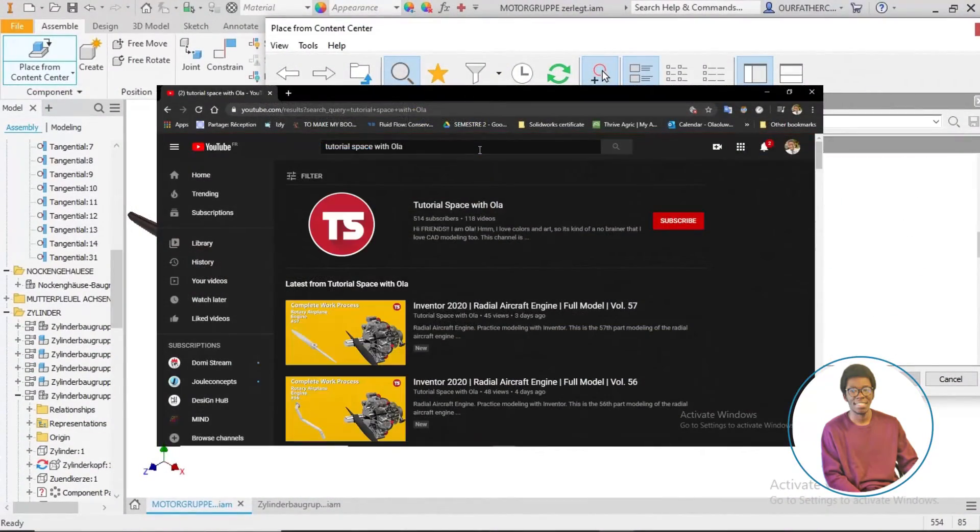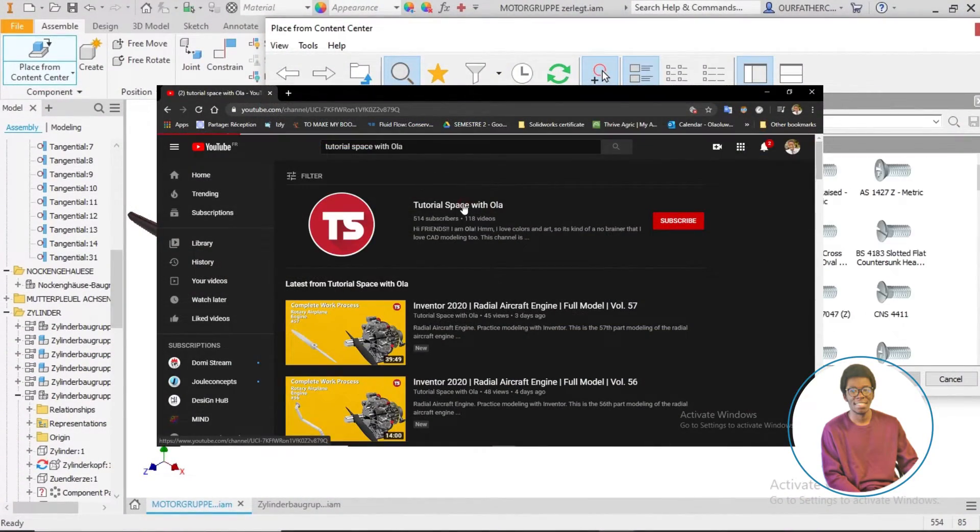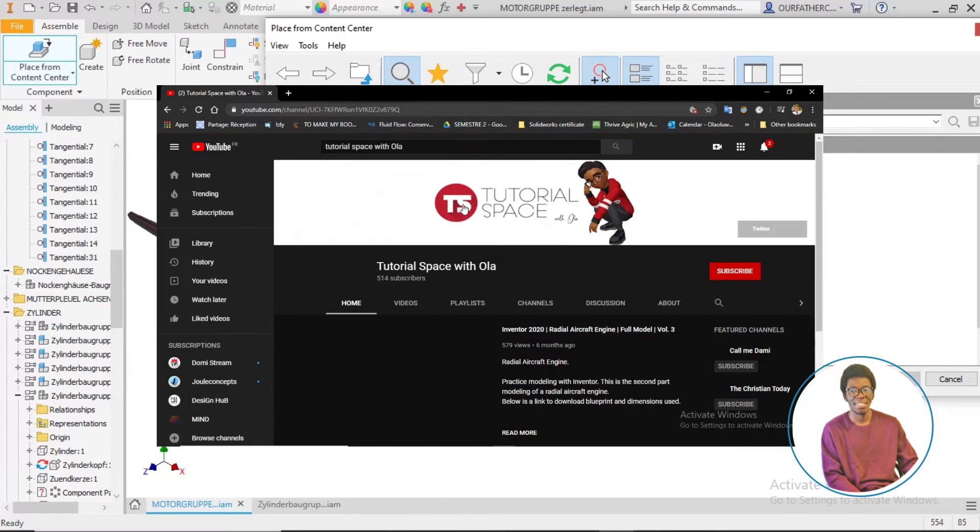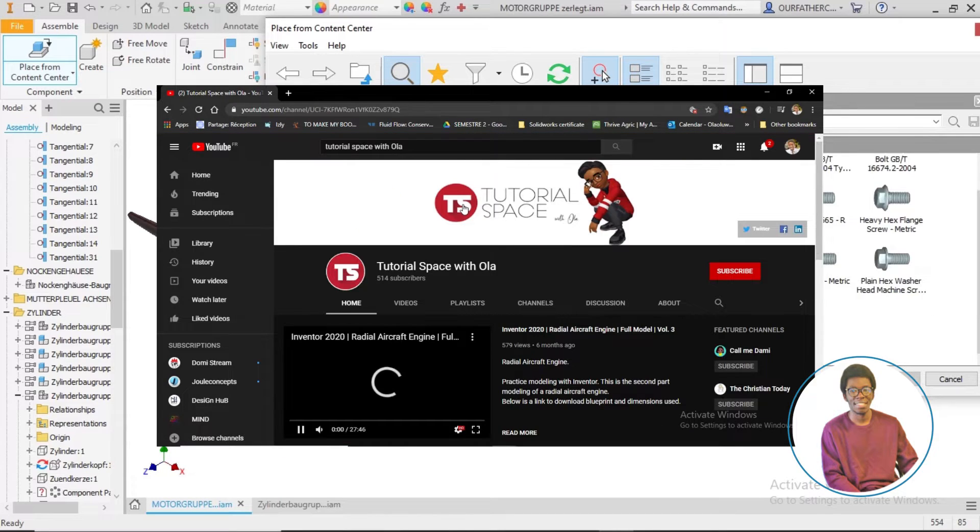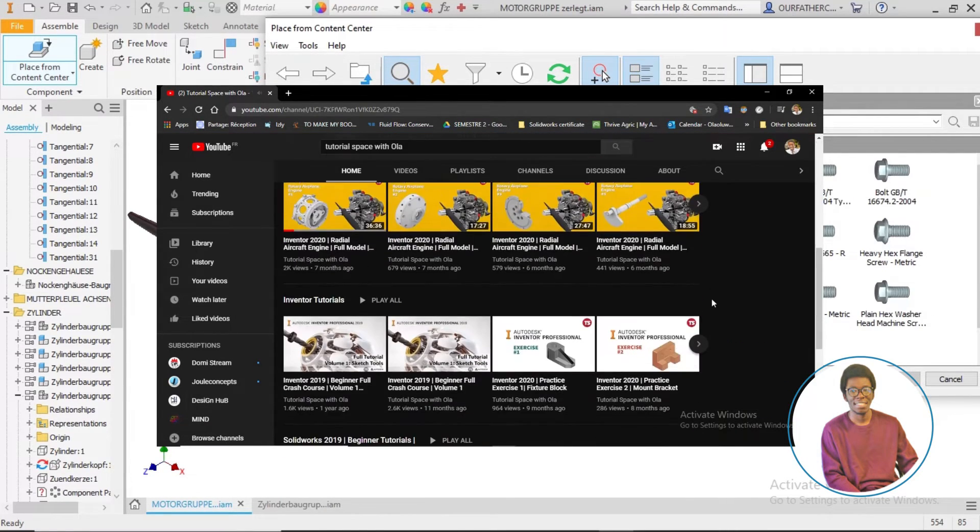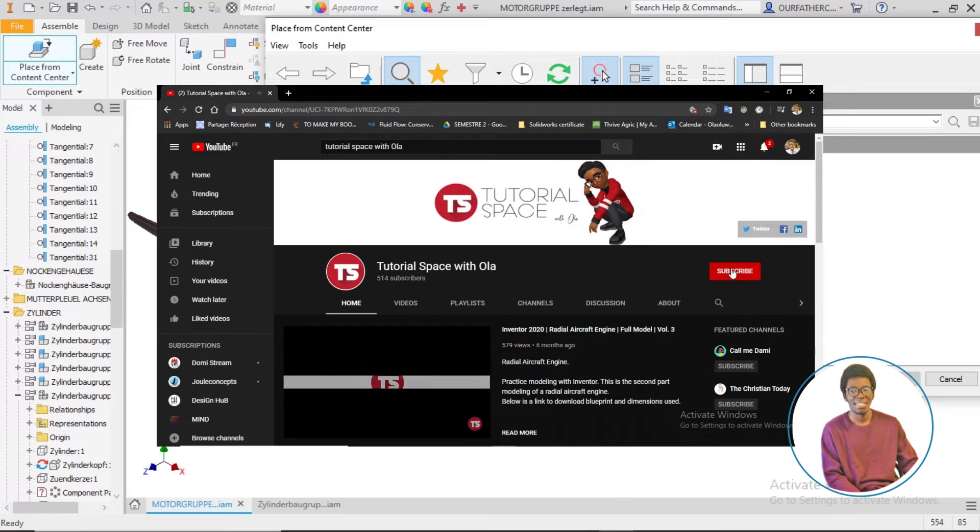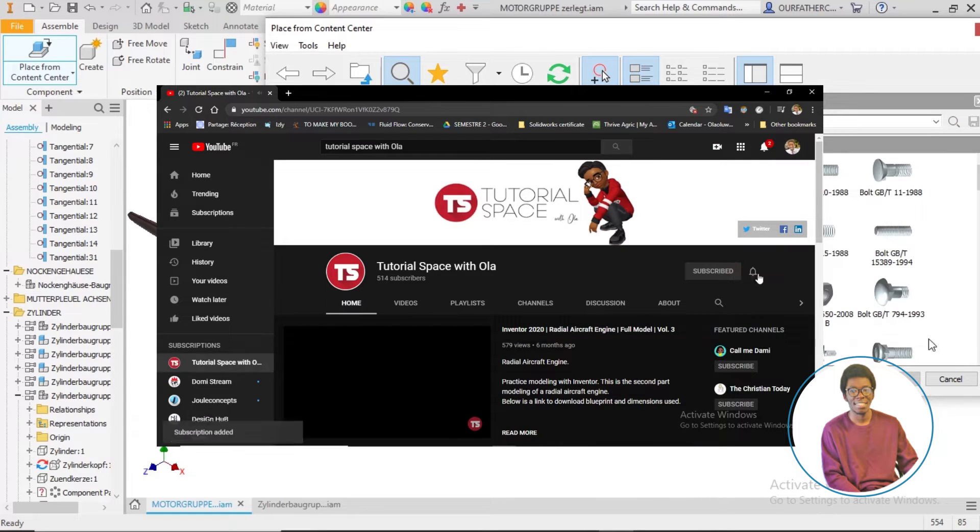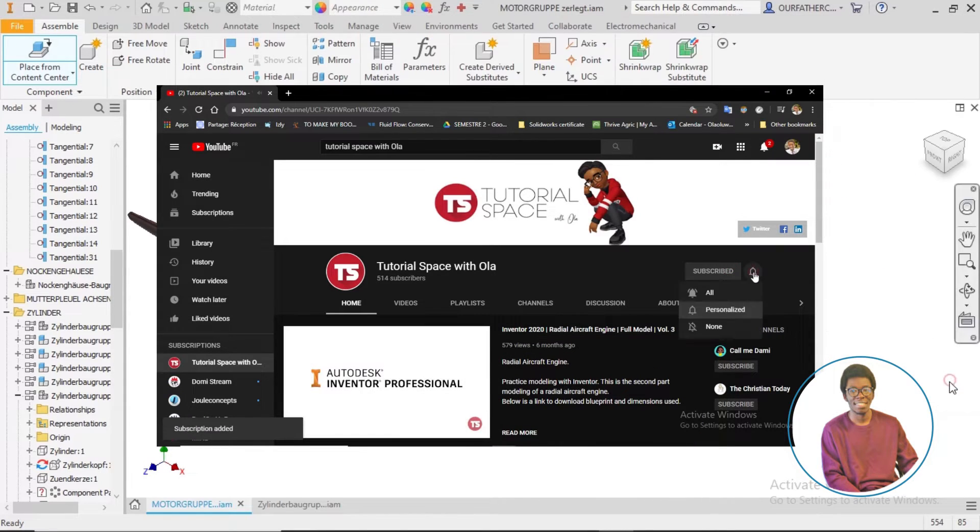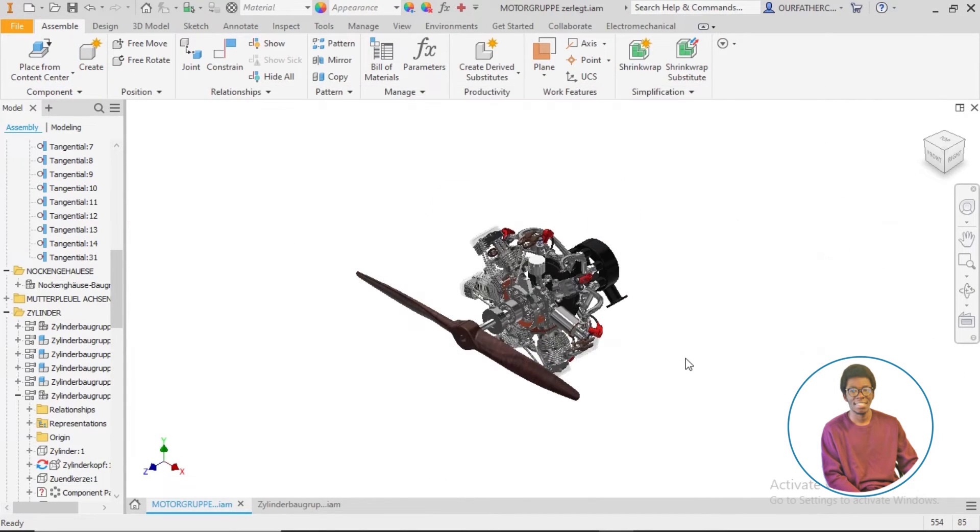Feel free to check through the playlists on my channel, share the videos you see, leave your comments, hit the like button and especially hit the notification bell to be notified when I make new uploads.